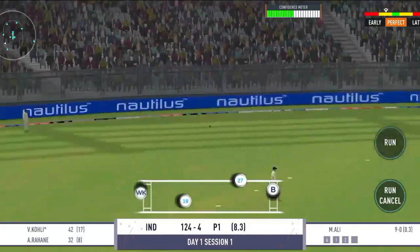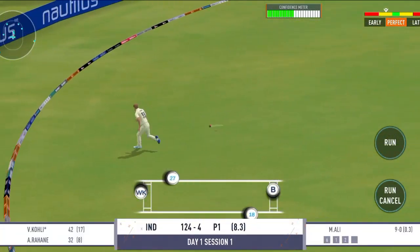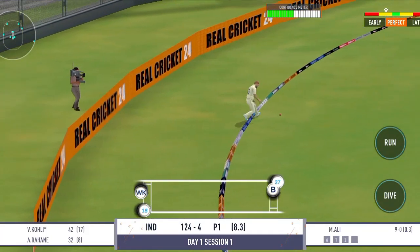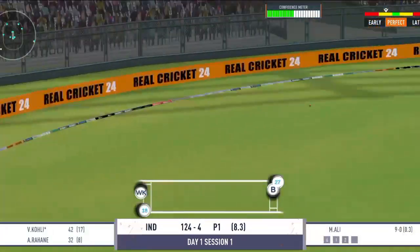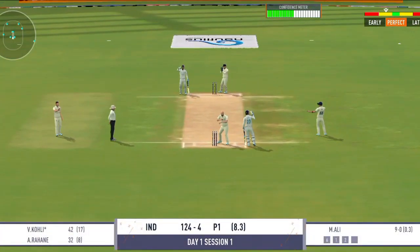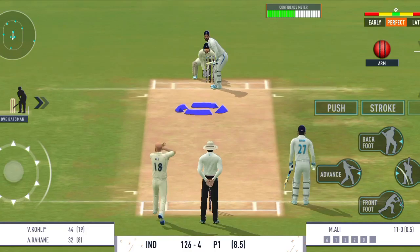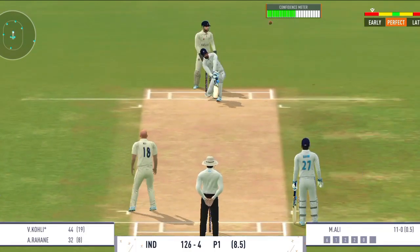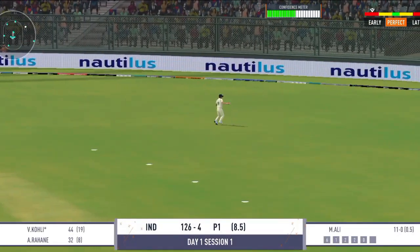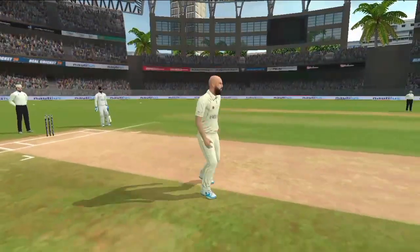Utha ke mara hai. Yeh tro wicket se door thi. Hawa mein khela hai yeh shoot.